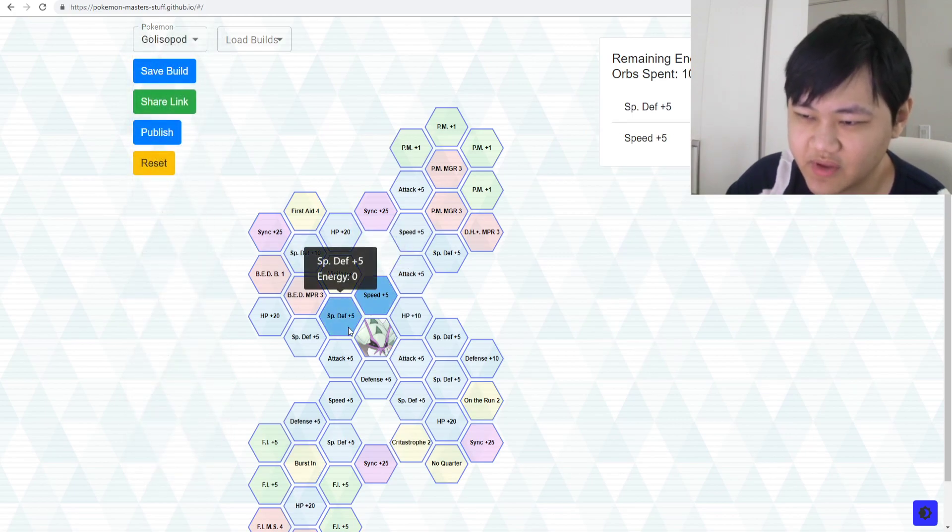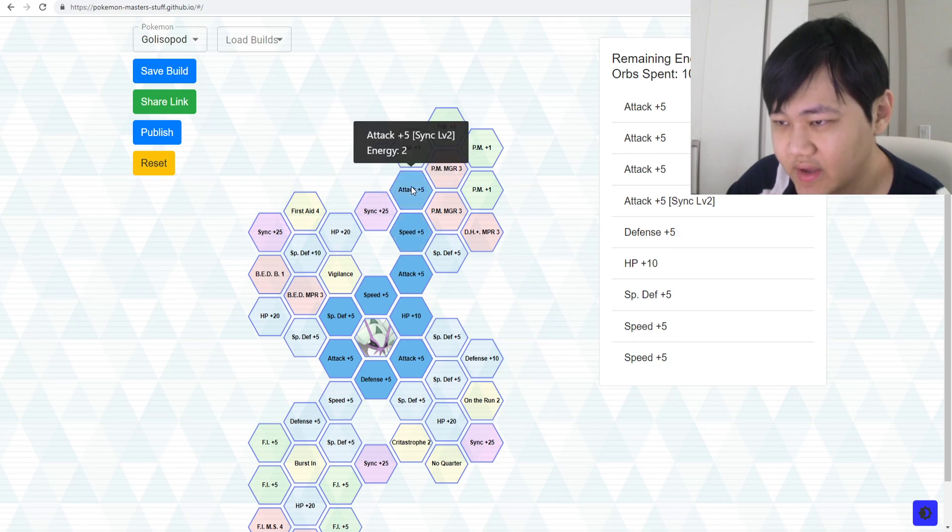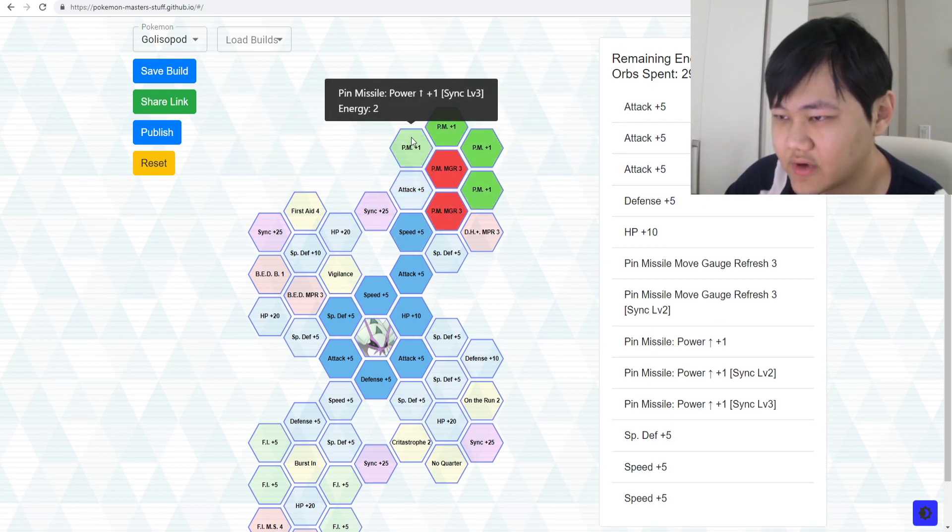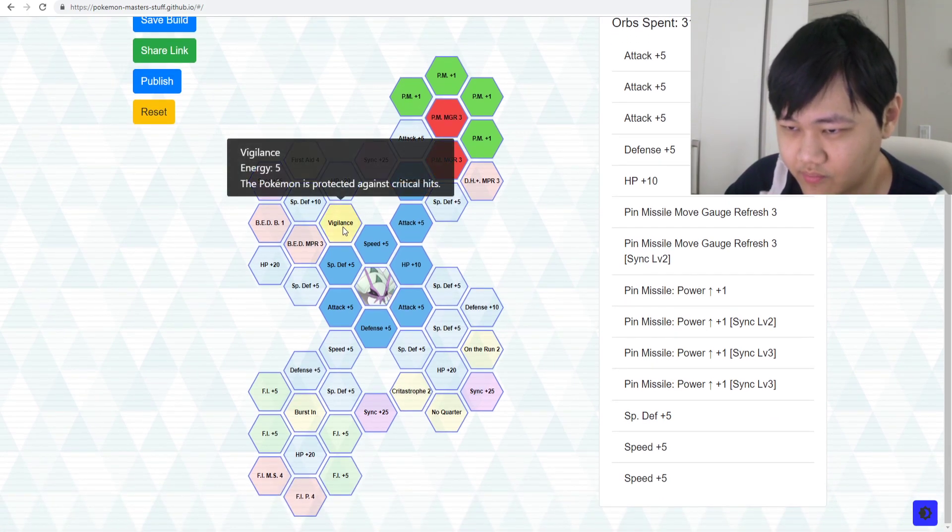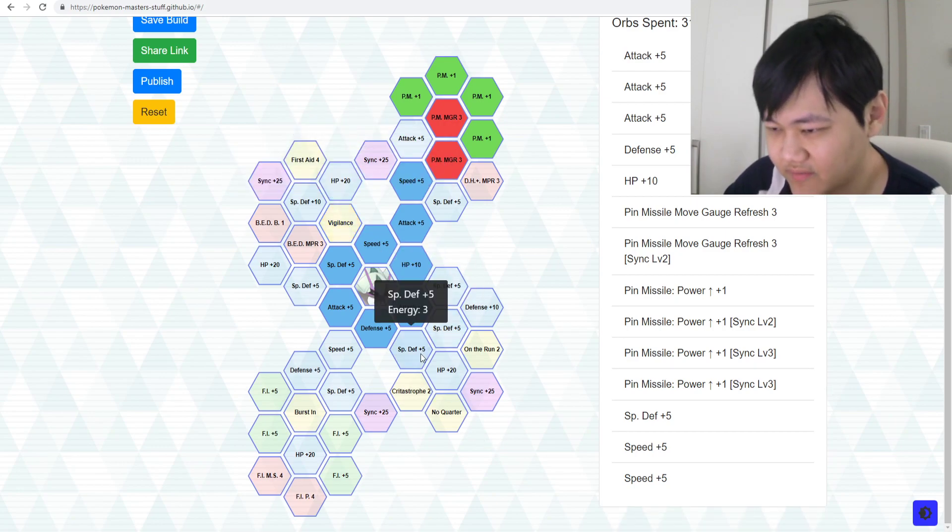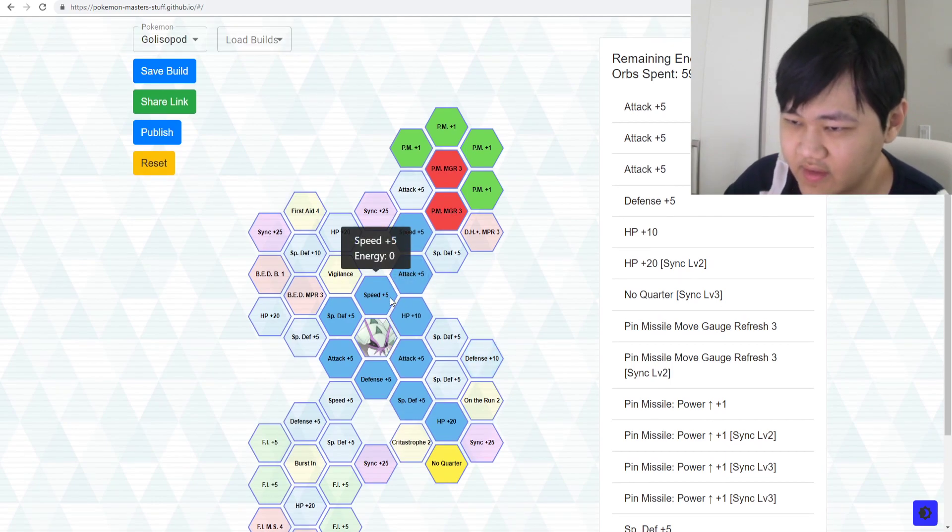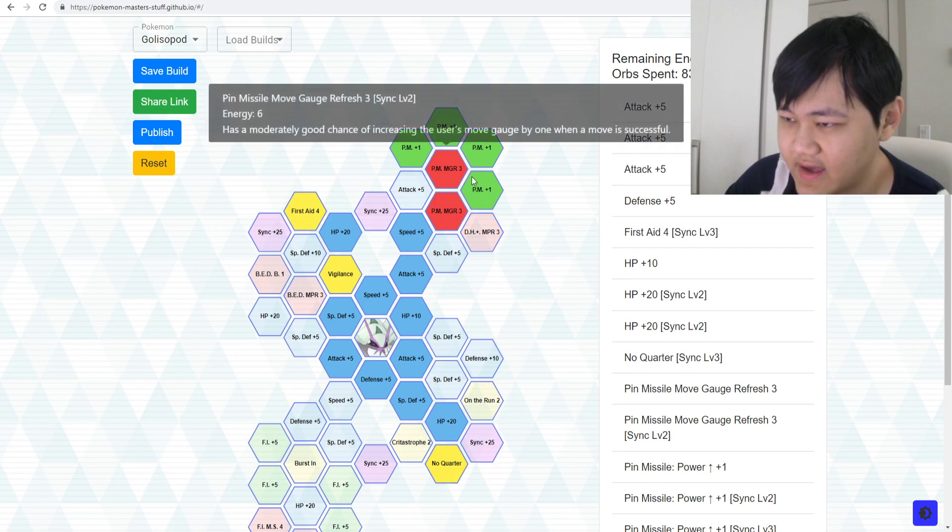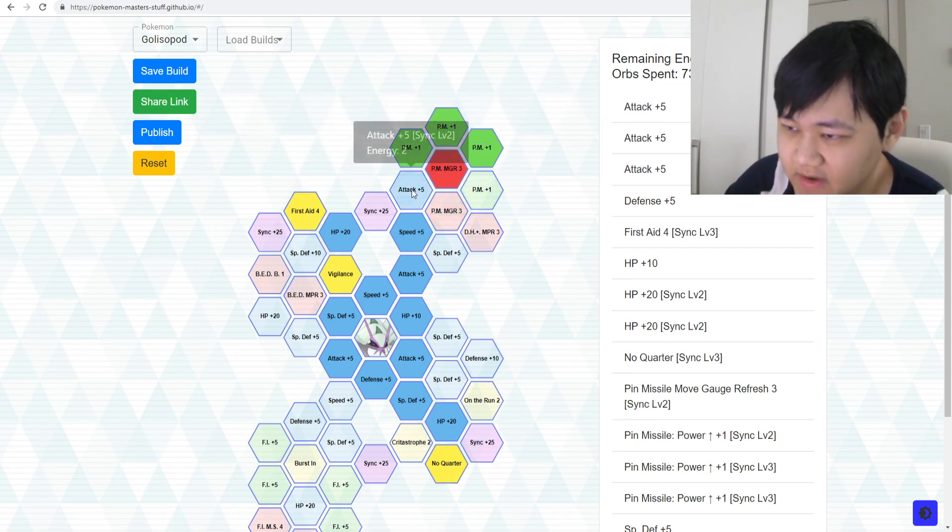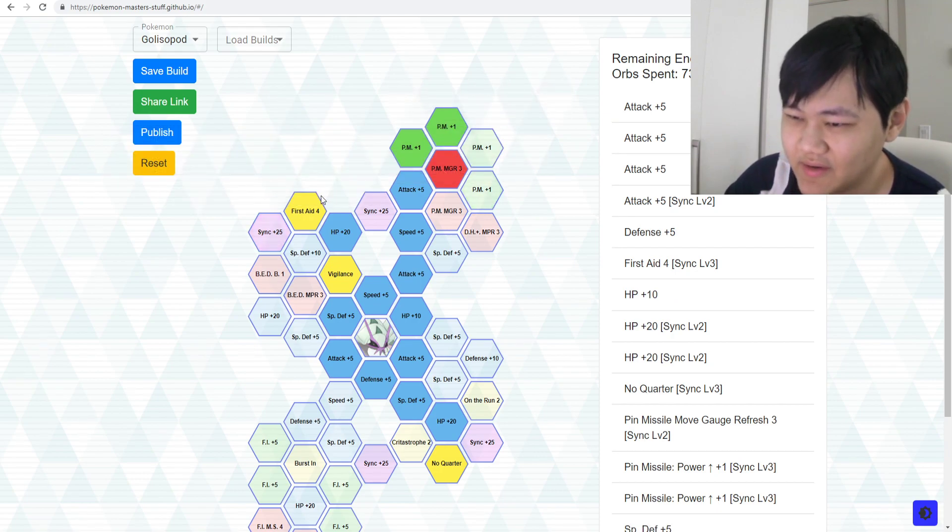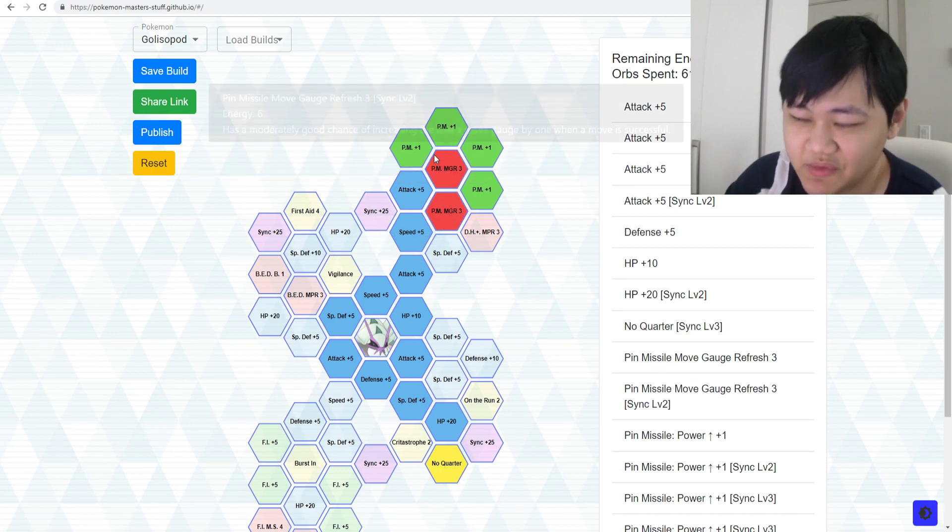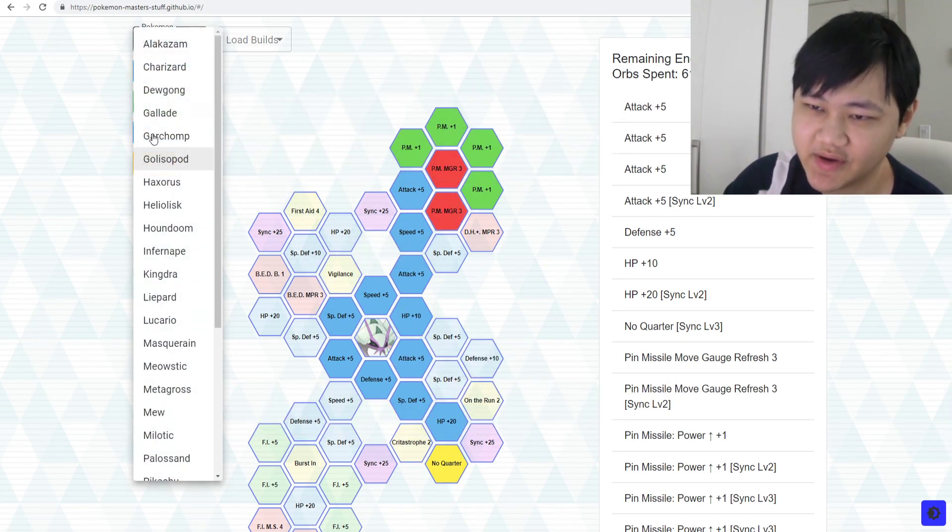Gliscor might be one of those situations where you have to go all in, because you do need the Pin Missile Move Gauge Refreshes. You want all these Pin Missile power-ups. You probably want Vigilance, although I don't think it's the biggest. Maybe not Vigilance. You 100% need No Quarter. And then is First Aid good to have? Yeah, but is it really worth it? I don't know. Maybe you don't pick all that up. Maybe you just go for the Pin Missile power-ups, Move Gauge Refresh, and No Quarter.